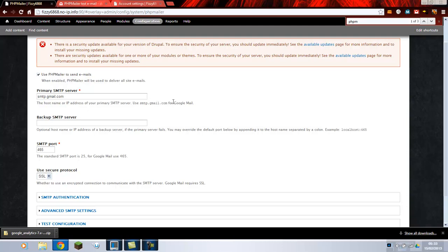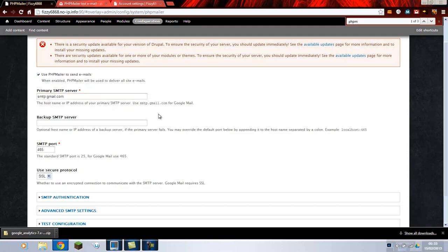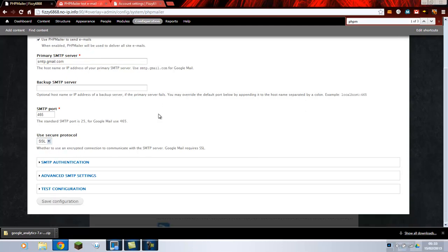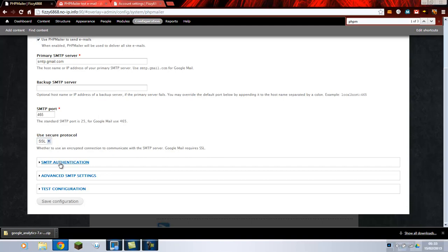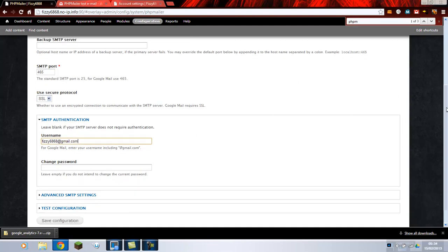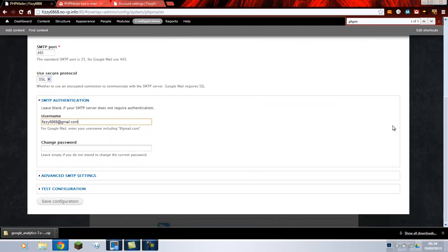So for instance Gmail is SMTP.Gmail.com. Don't need a backup SMTP. The port for Google is 465. And the secure is SSL. And then go to setup. Authorization. Authentication. And in there you'll type your email address and your password.